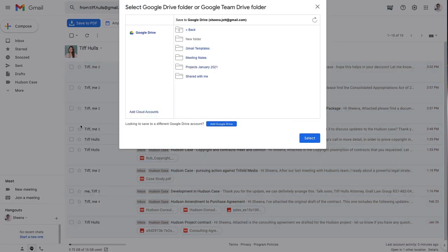Now I can choose to save my Gmail label to an existing folder in my Google Drive or create a new one. I'll create a new one called Hudson Case and click Select.